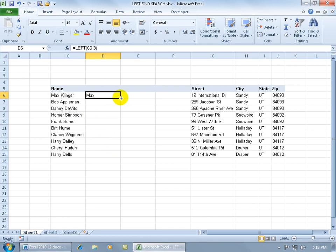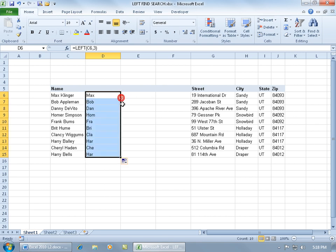I can do that by hovering over the lower right-hand corner until I get the black cross. I can either click or drag, or a shortcut — since I'm copying in this column — is to just double-click on that black cross really fast, and boom, there you go. Now, this looks great if your first name only has three characters in it, like Max and Bob. It doesn't work for all the rest.